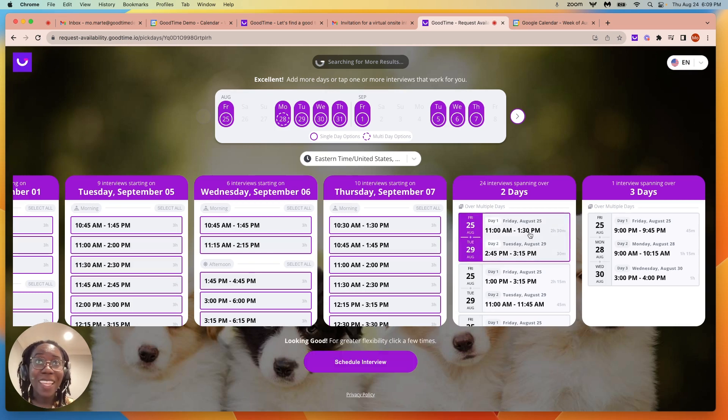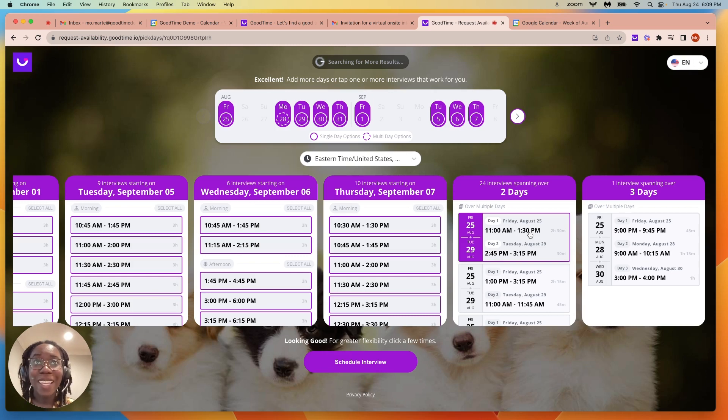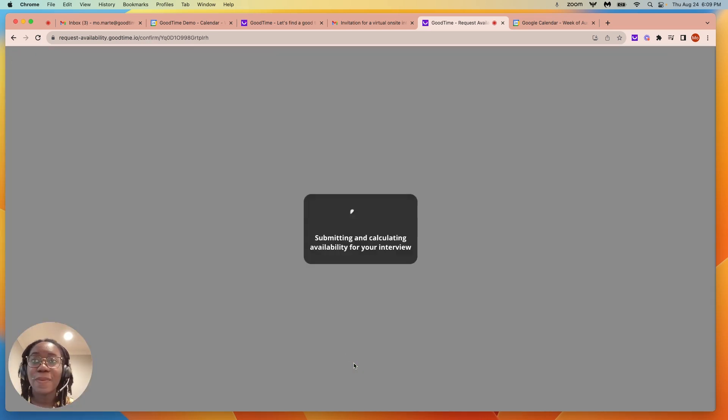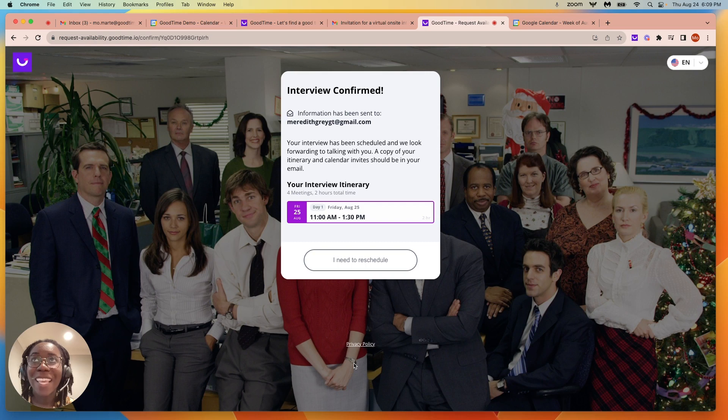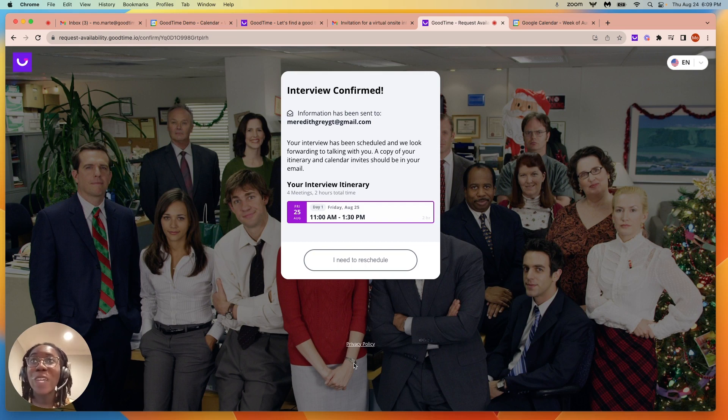I'll go ahead and select this Friday and Tuesday slot. And we see just like that, our interview is confirmed.